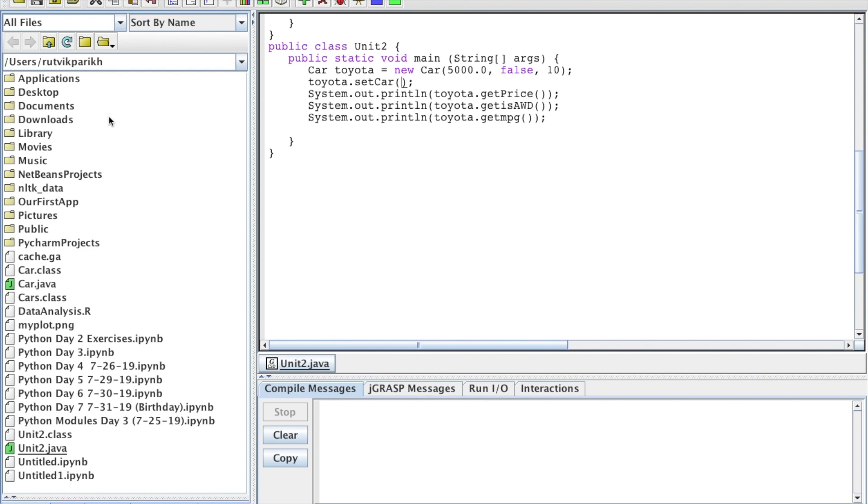Welcome back to another professional prep video. My name is Rupvik Parekh and in this video we're going to cover how to call methods, specifically void methods, with parameters.